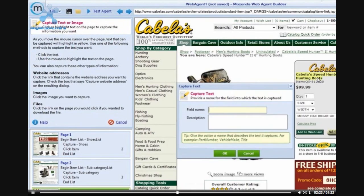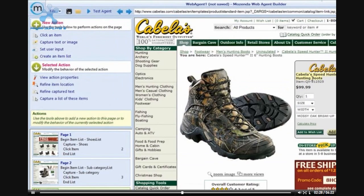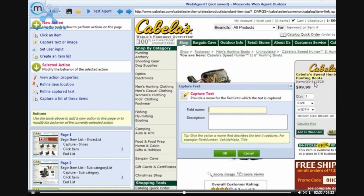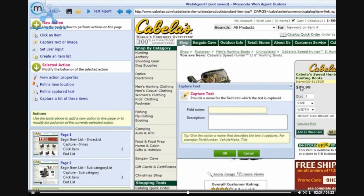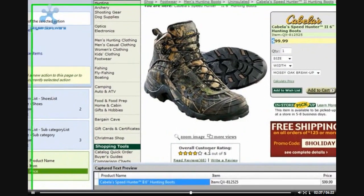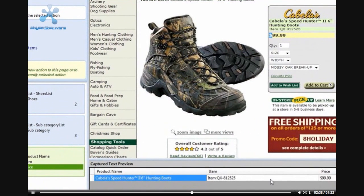This will take me to the individual product page. From this product page, by holding down Control or clicking on Capture Text or Image, I would like to capture the name, the item number, as well as the price.